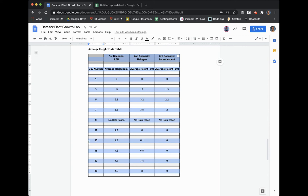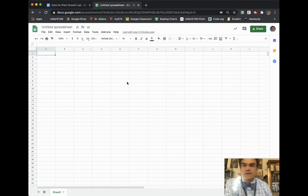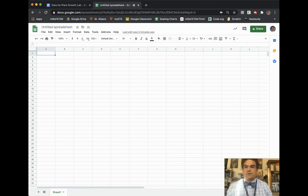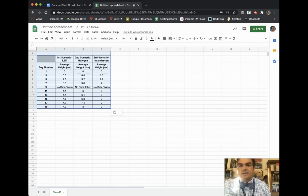Now you need to go to Google Sheets to then create the line graph after you have copied the average height data table in your Google Doc. So I'm going to go to Google Sheets and here I have an untitled spreadsheet. And so then I'm going to hit Command V or Control V to then paste my data table here into Google Sheets.